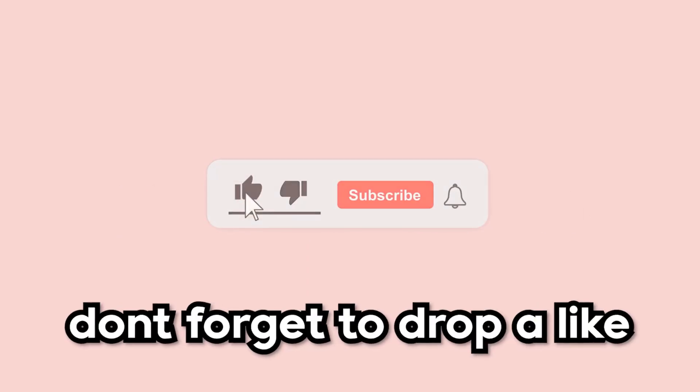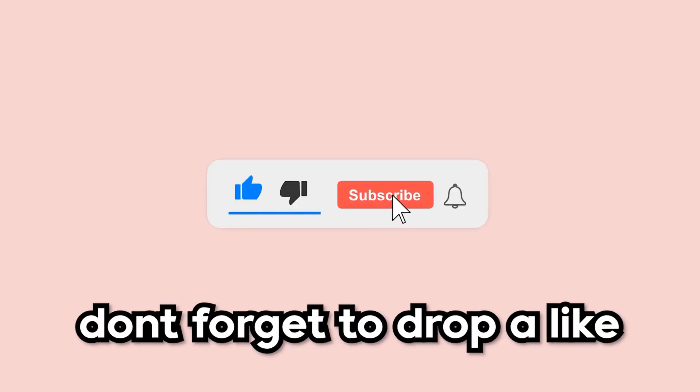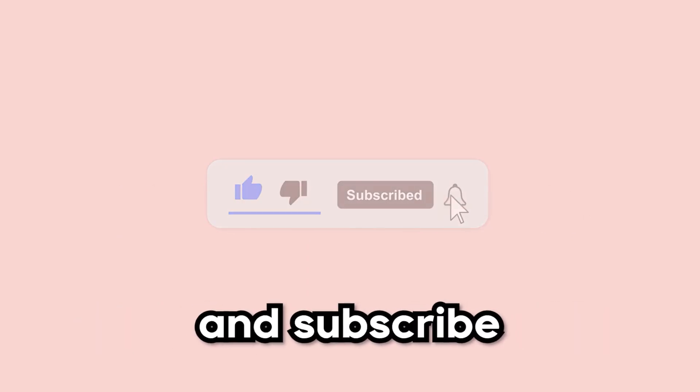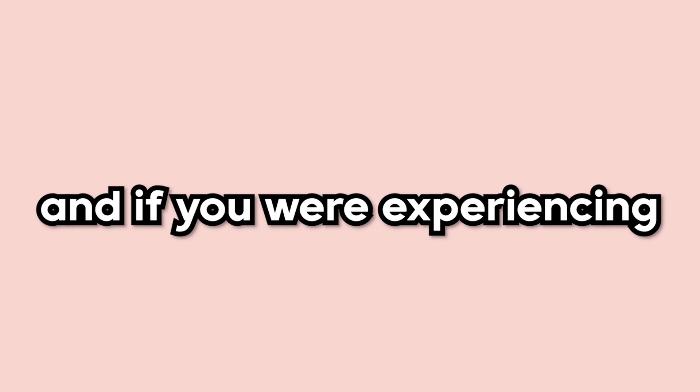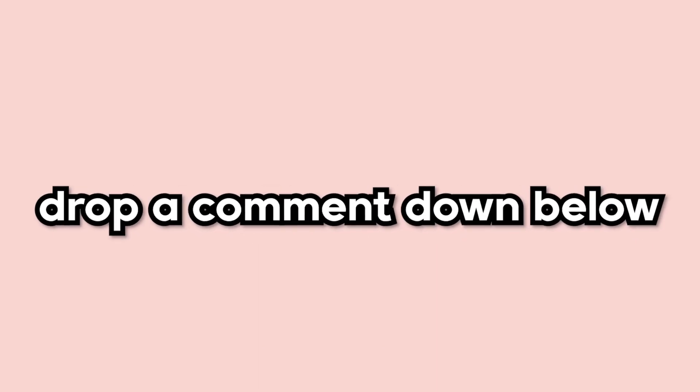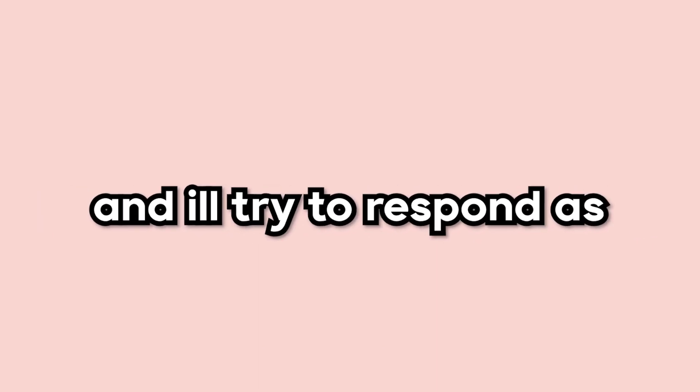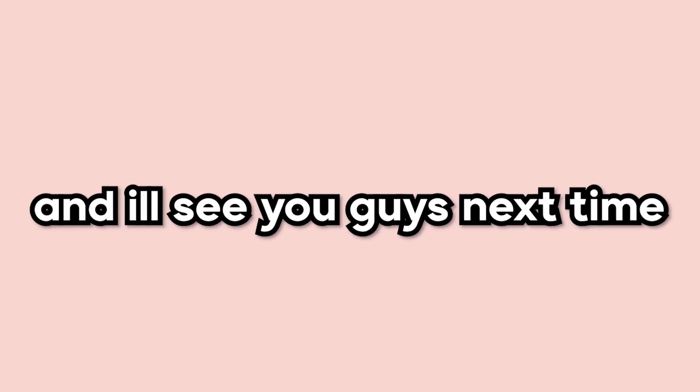If this video ended up helping you out, don't forget to drop a like and subscribe. And if you were experiencing any troubles, feel free to drop a comment down below, and I'll try to respond as quick as I can. Thanks so much for watching, and I'll see you guys next time.